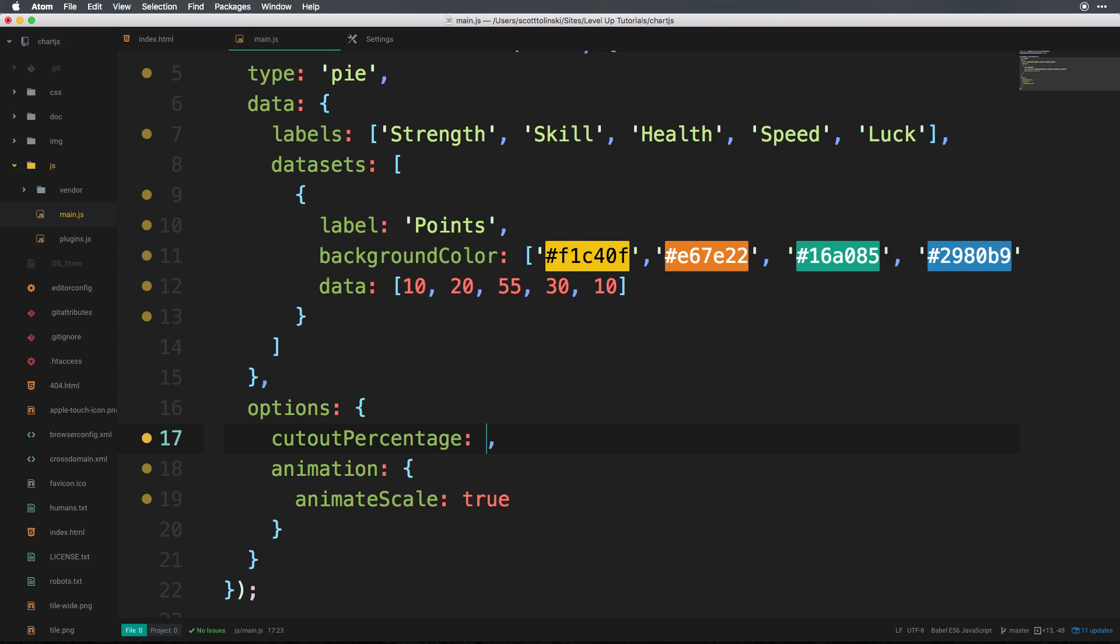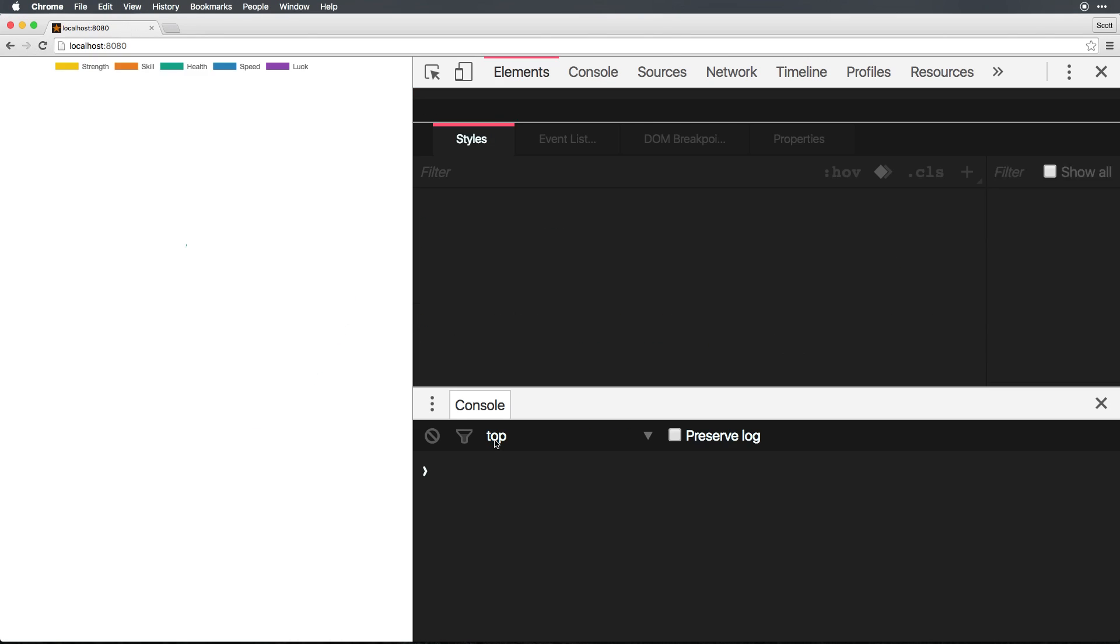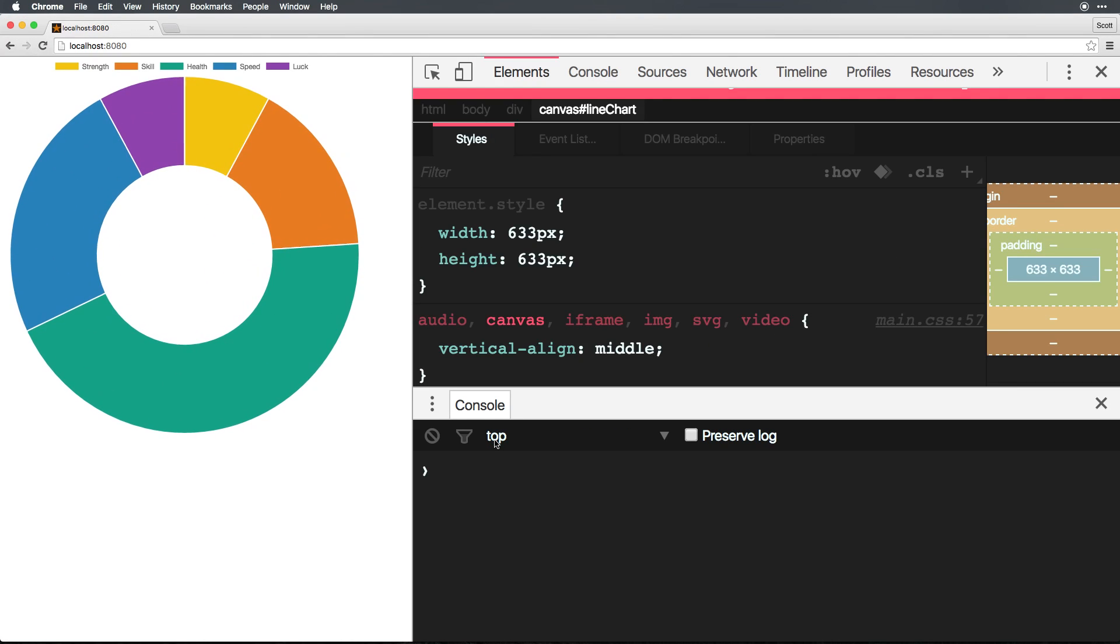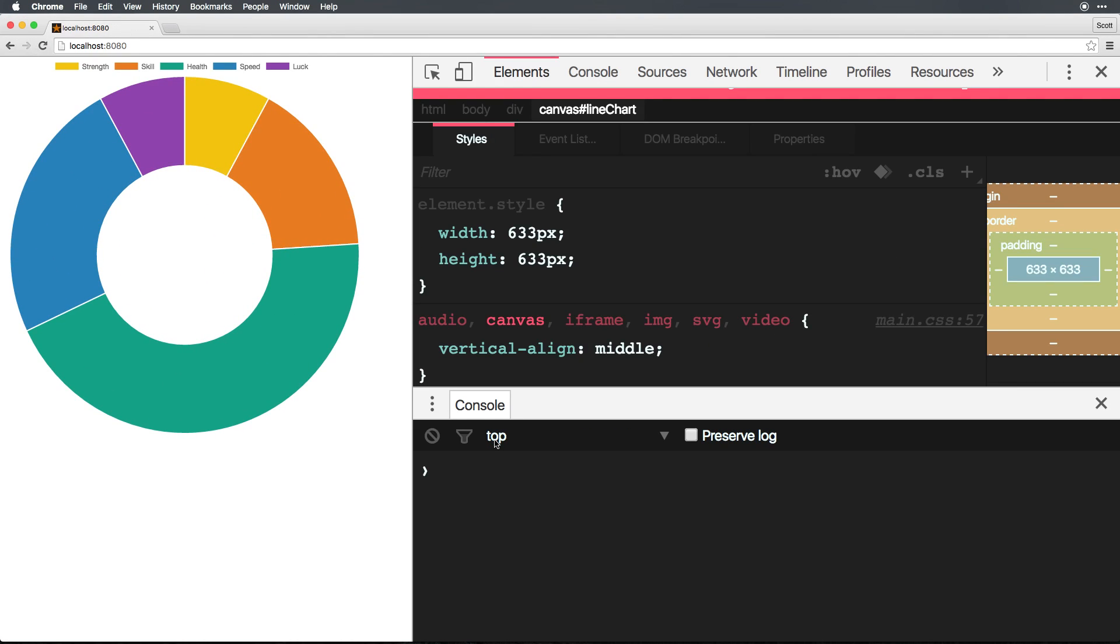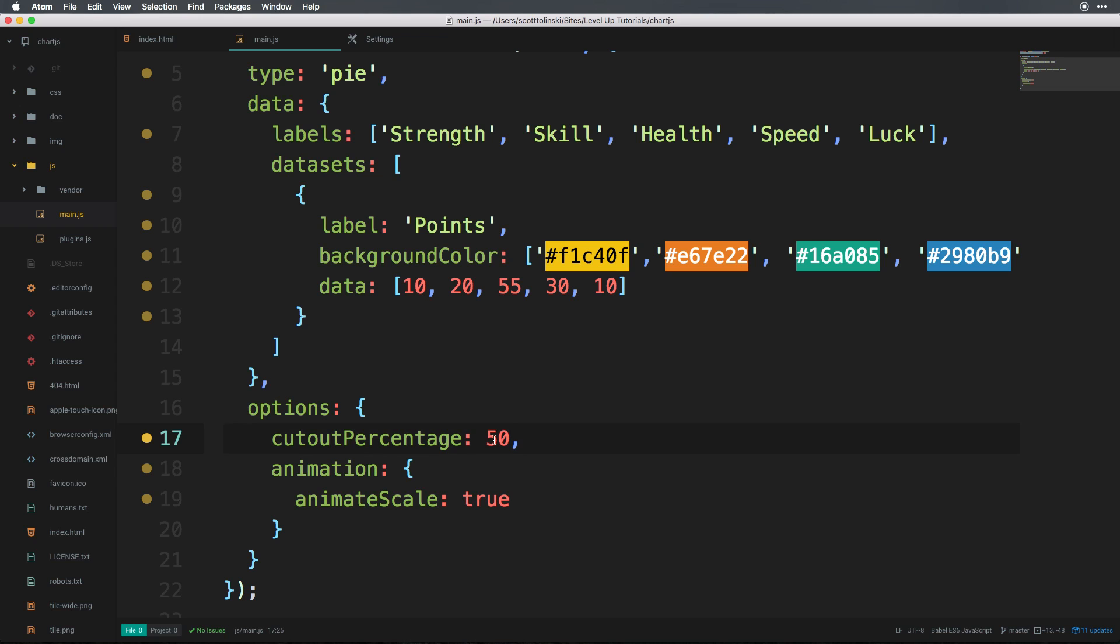So the difference between a pie and a donut is simply just changing the default number for this cutout percentage. Can we make a chart that looks just like the default donut chart by setting this to 50%? Absolutely. So if you are using several pie charts and maybe you just want to keep things nice and simple, or maybe you just don't want to type out donut, you can always set this cutout percentage if you'd like. But the donut is a shortcut essentially to just setting this cutout percentage.